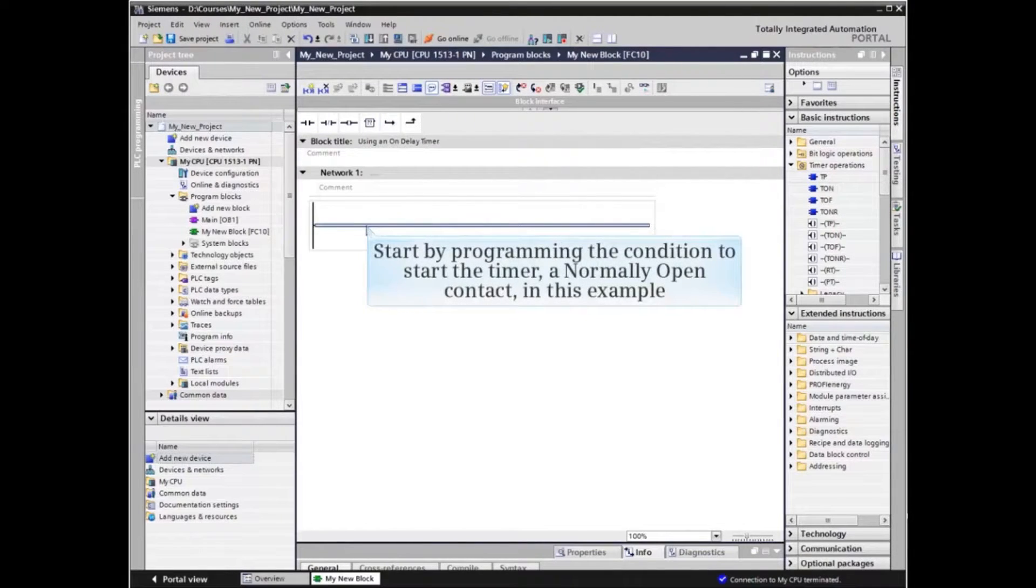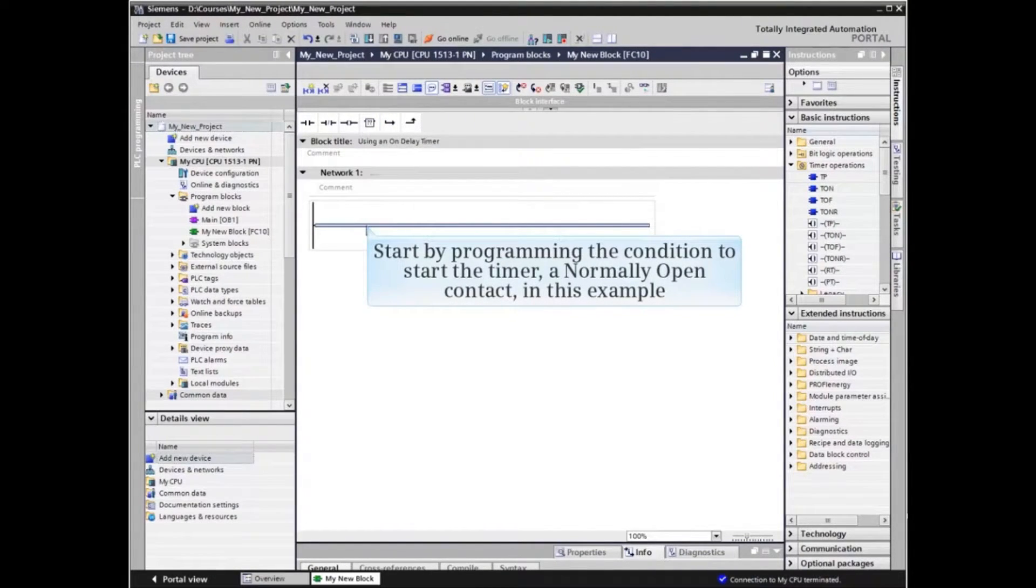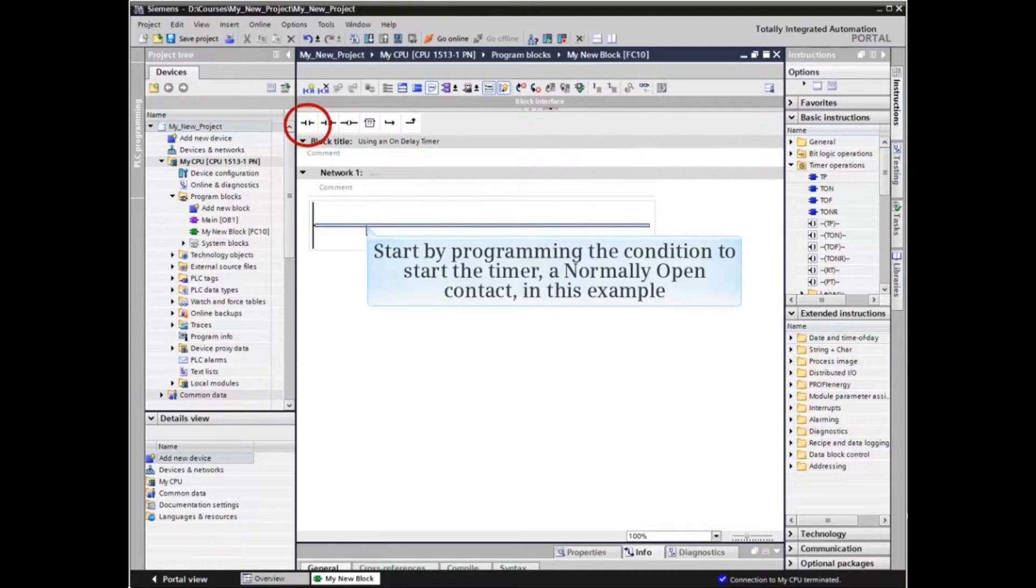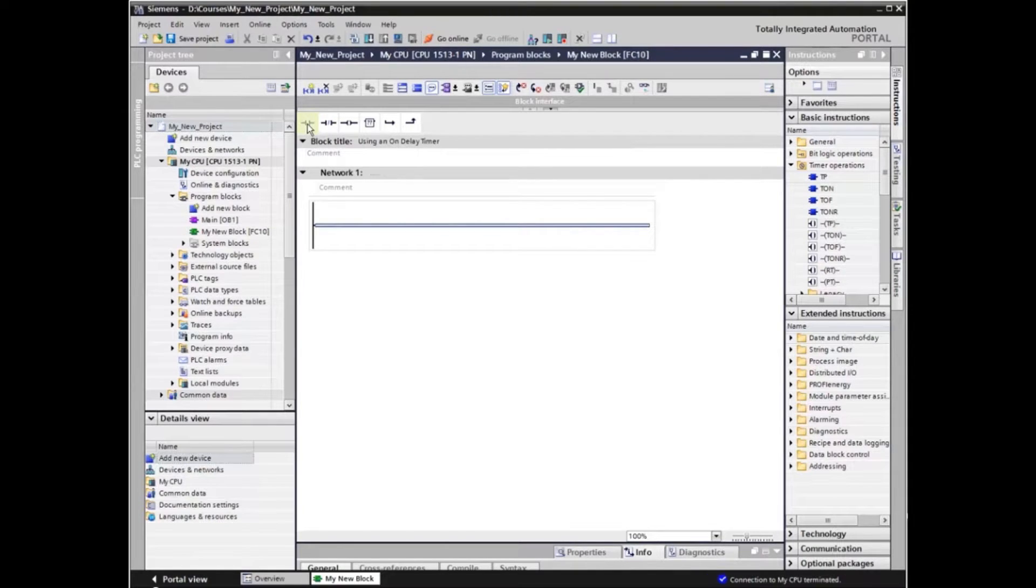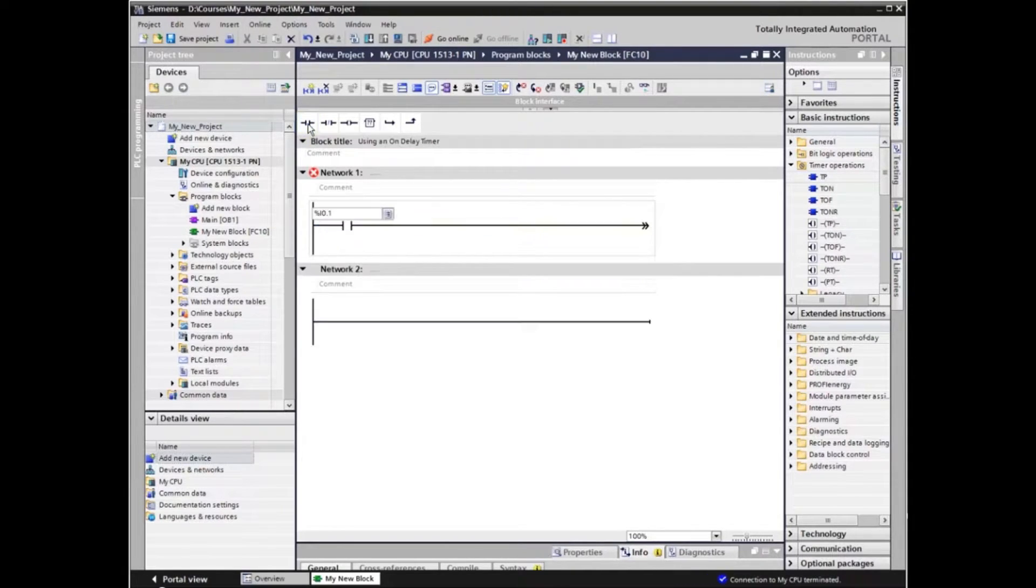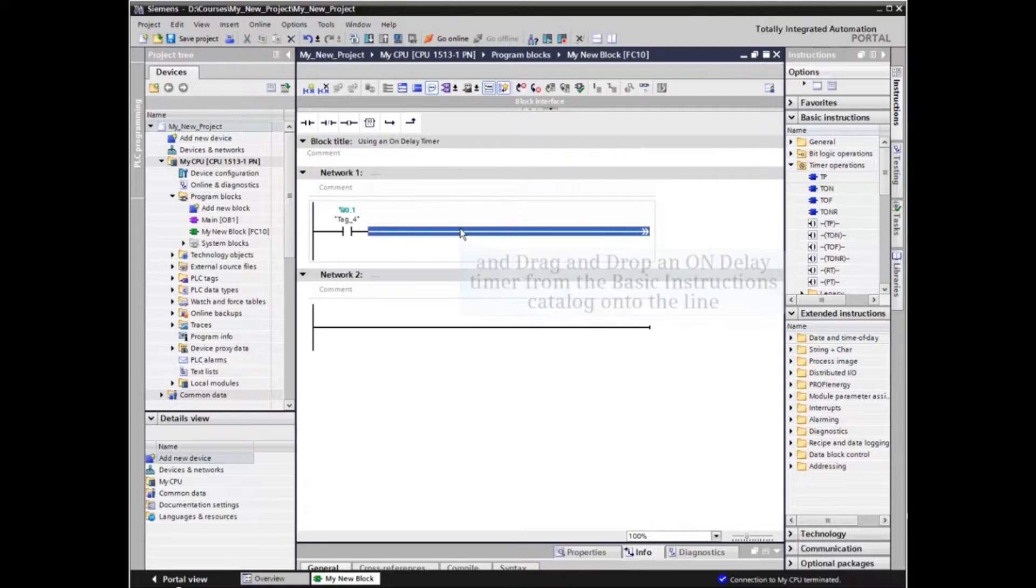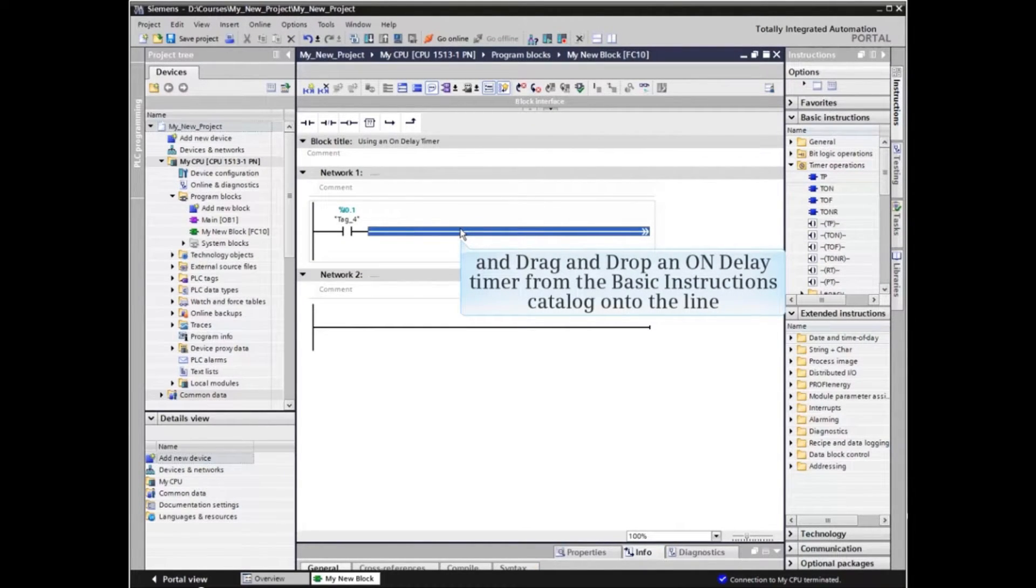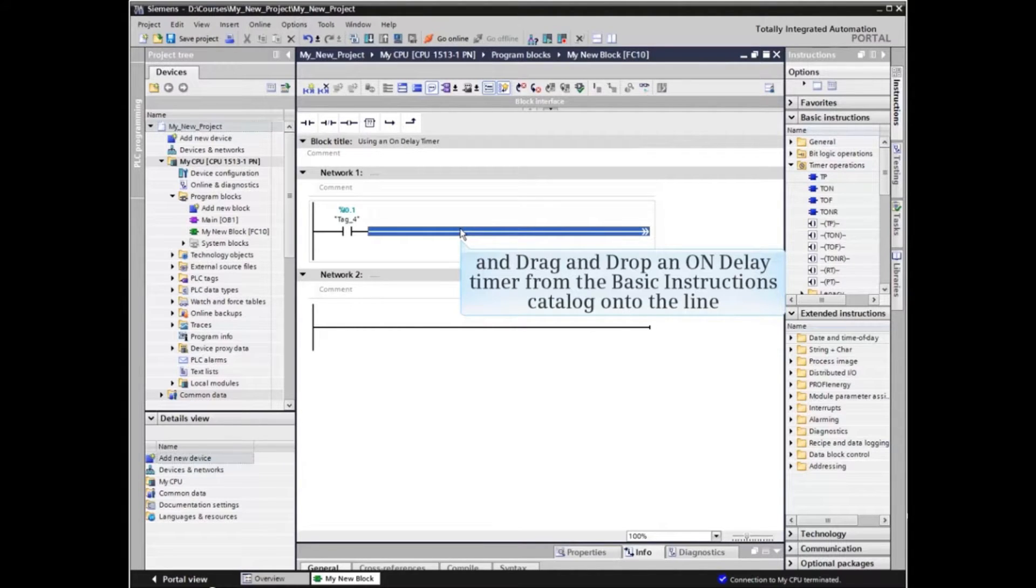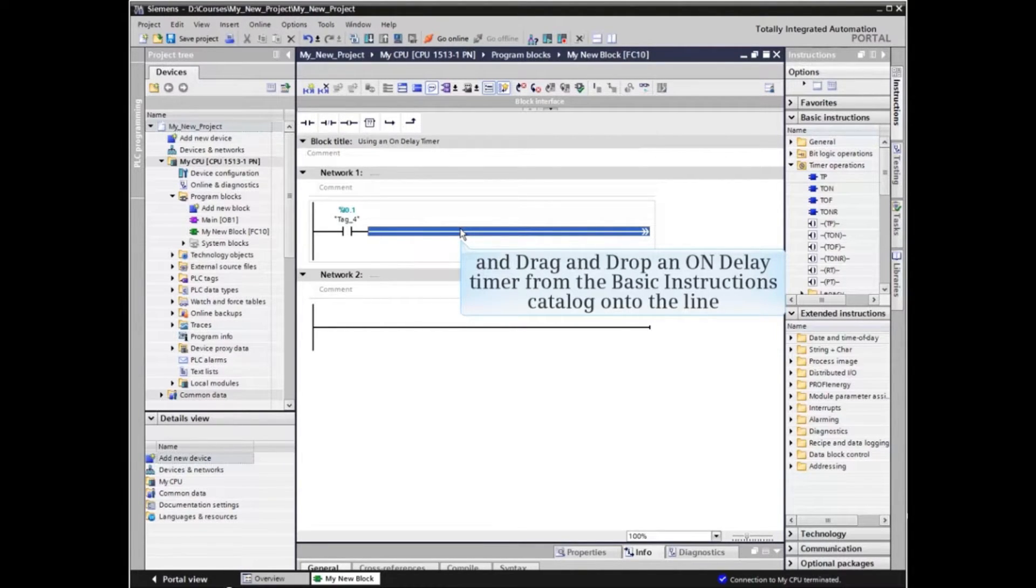We start by programming the condition to start the timer, a normally open contact in this example. We then find the on-delay timer, a TON element, in the basic instructions catalog and drag and drop it onto the line.